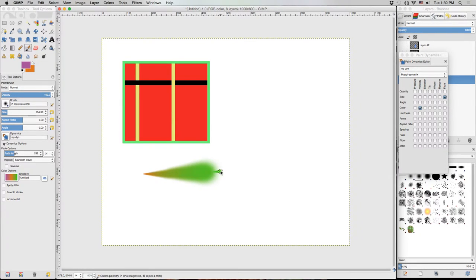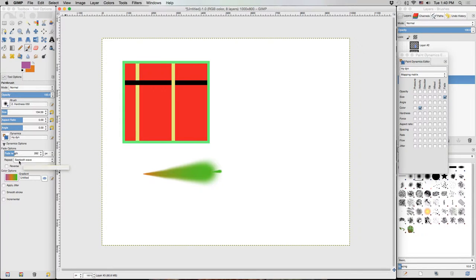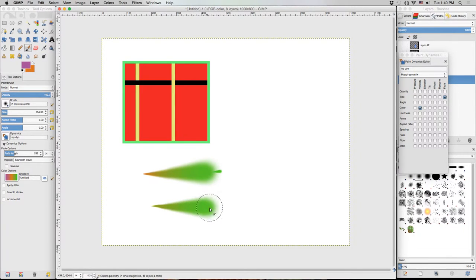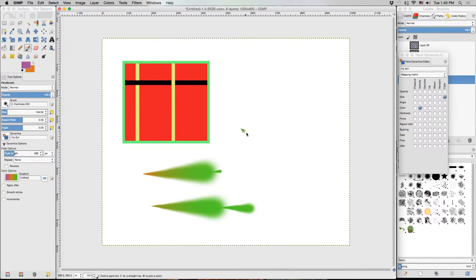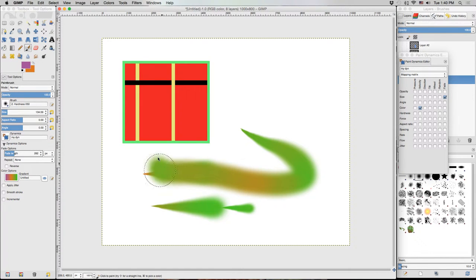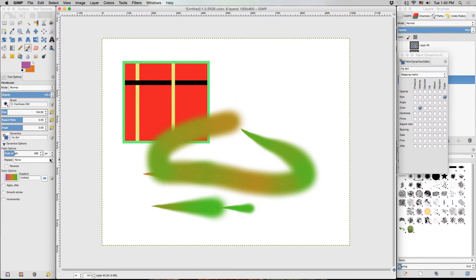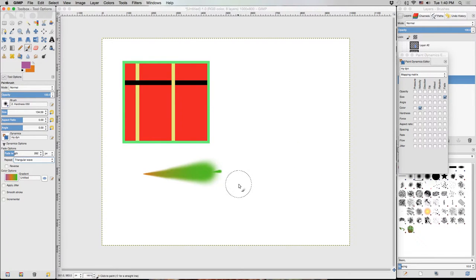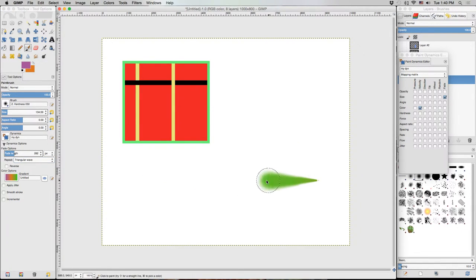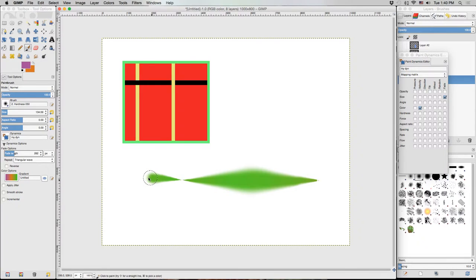Now it's got a repeat option. In this case, I've got the sawtooth wave selected. So when it gets to the end, it just simply starts over from the beginning. But if we wanted to, we could set it to none, in which case it would just stay at that full width once it reached it. Or we could set it to the triangular wave, in which case it would sort of fade in and then fade back out and then back in.